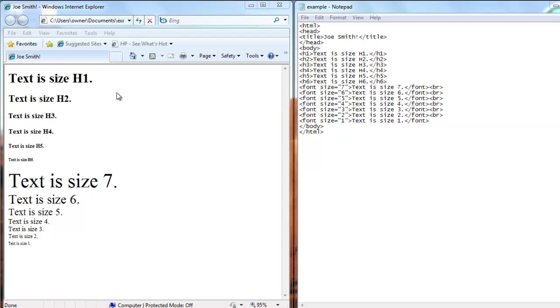Then you have h2, which is a little smaller, h3, h4, h5, and h6, and they get smaller as the number gets higher.